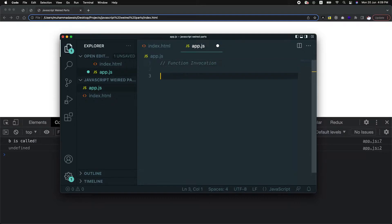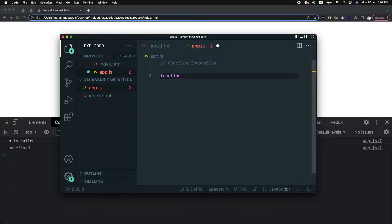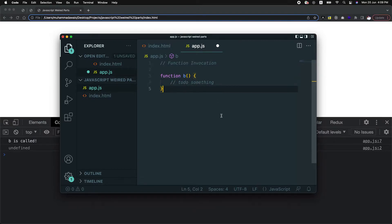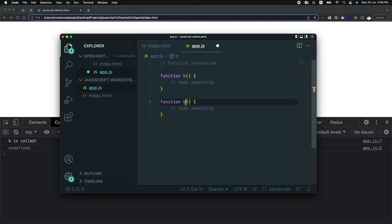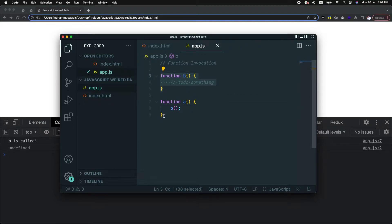What is function invocation? Assume that I have a function in my JavaScript file which does something, and I also have another function — function A — which calls function B inside it. So function B is defined, and function A executes function B. This is function invocation.